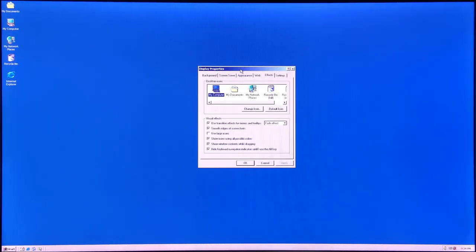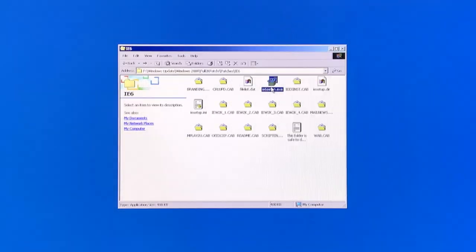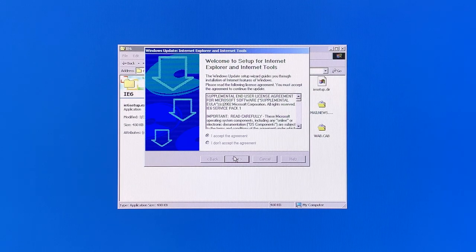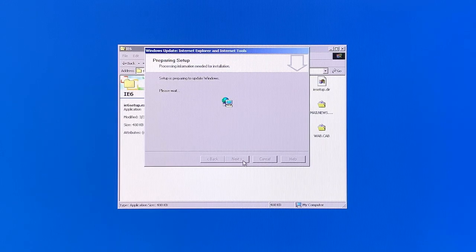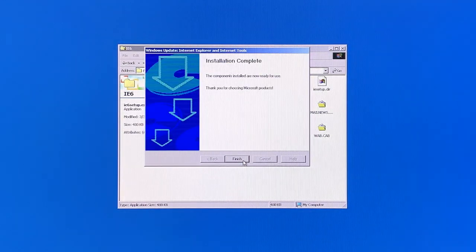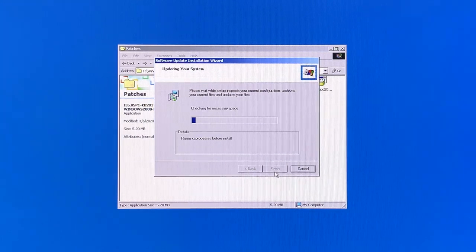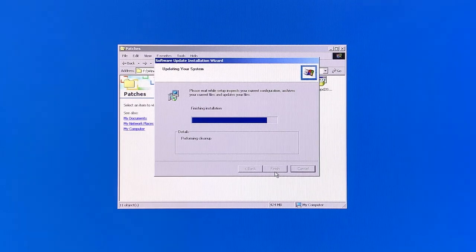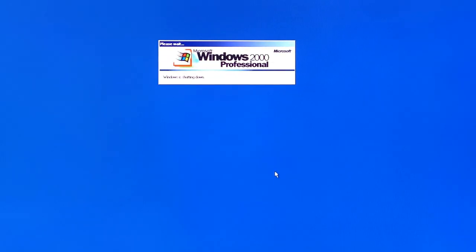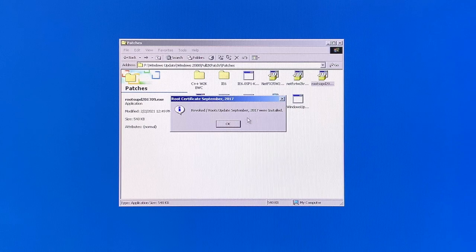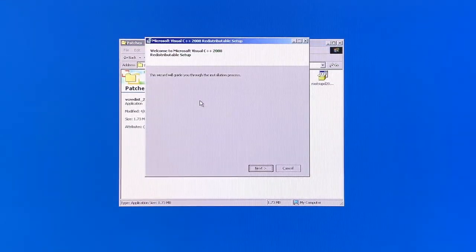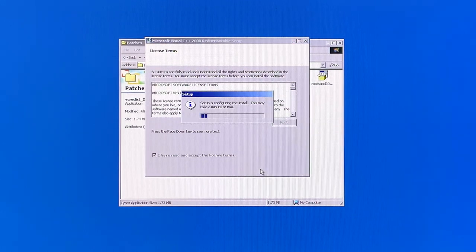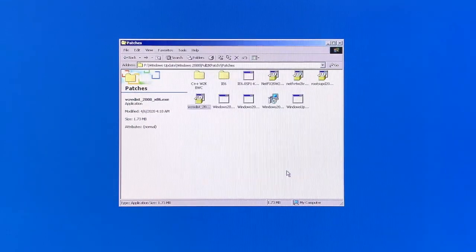Let's start installing the remaining updates manually, starting with Internet Explorer 6 Service Pack 1, followed by the Internet Explorer 6 Service Pack 1 hotfix for Windows 2000. Some updates like this one will require you to restart the computer, so you will be restarting this a lot. After that we installed the root certificates update from 2017 and it instantly installed, so this one was the easiest so far.